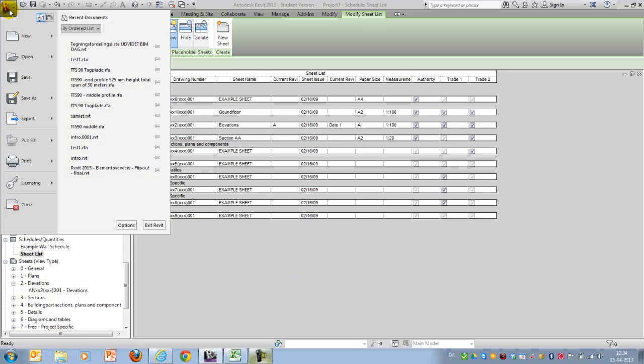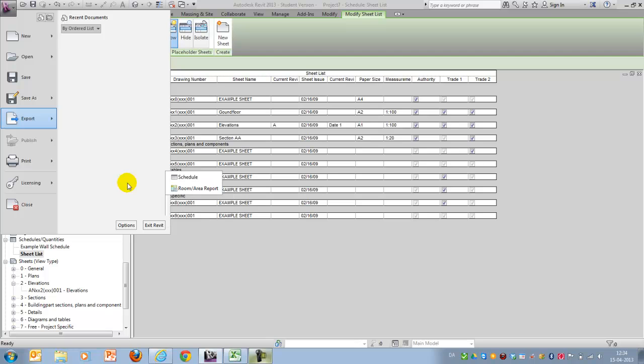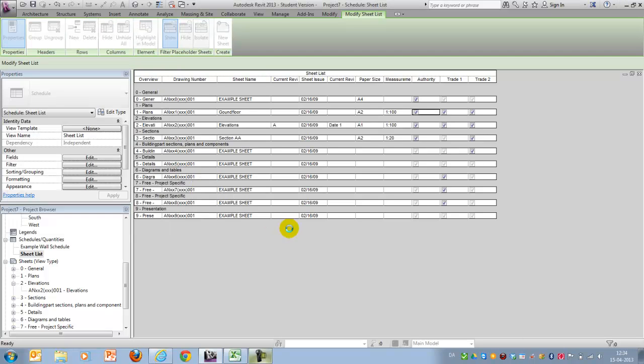And that's being done by making a report and then making a schedule and then exporting it to a .txt file that can be read into Microsoft Excel.